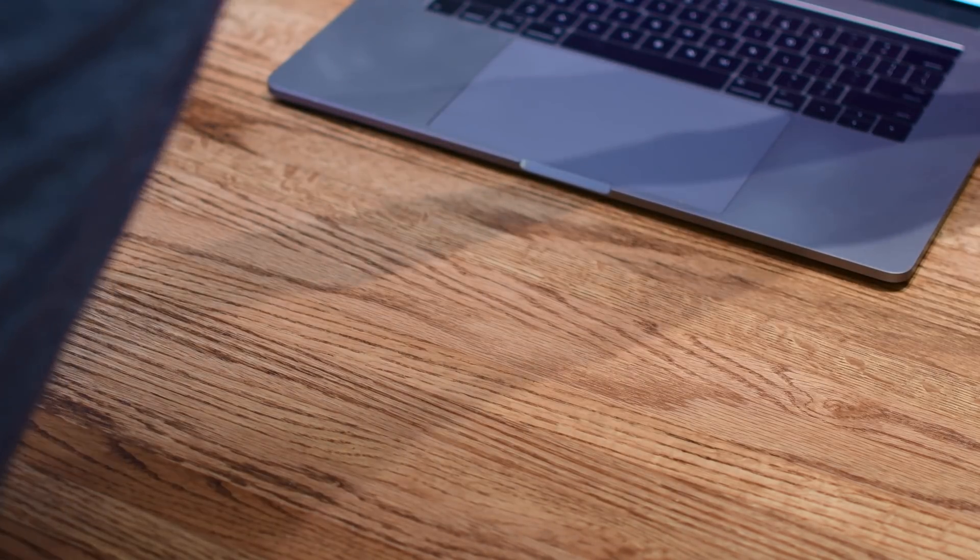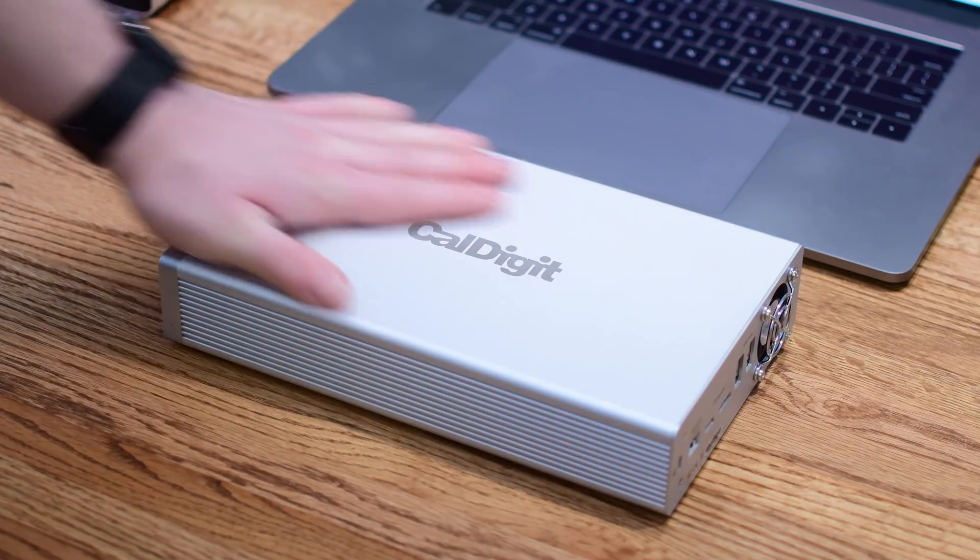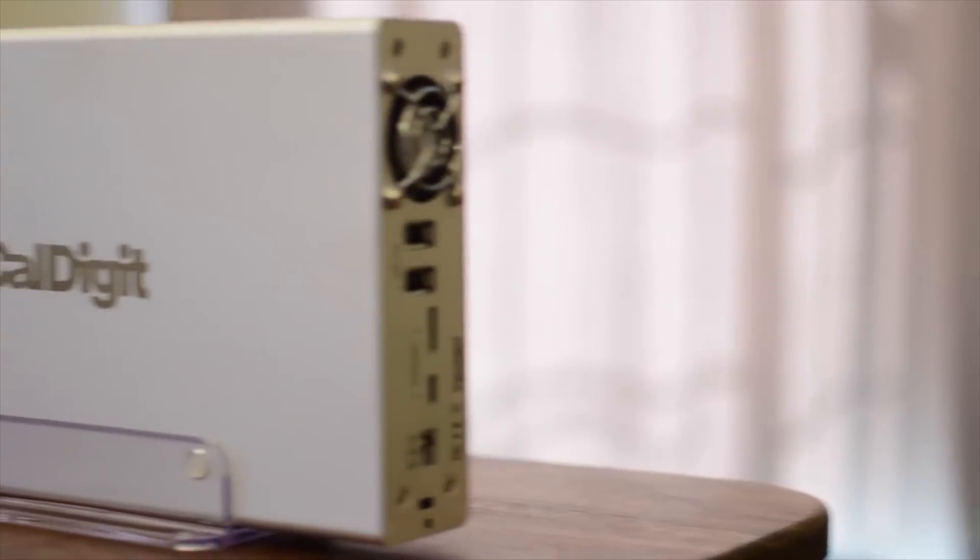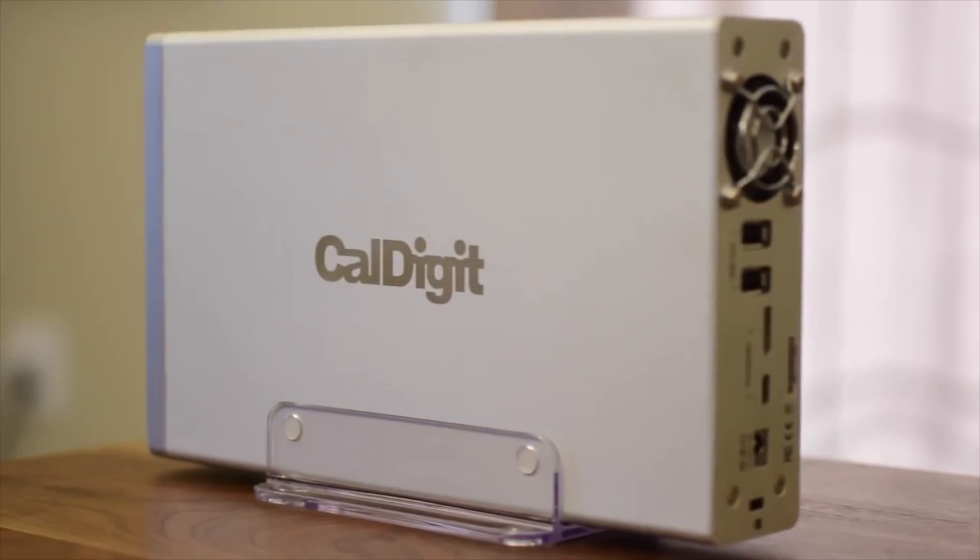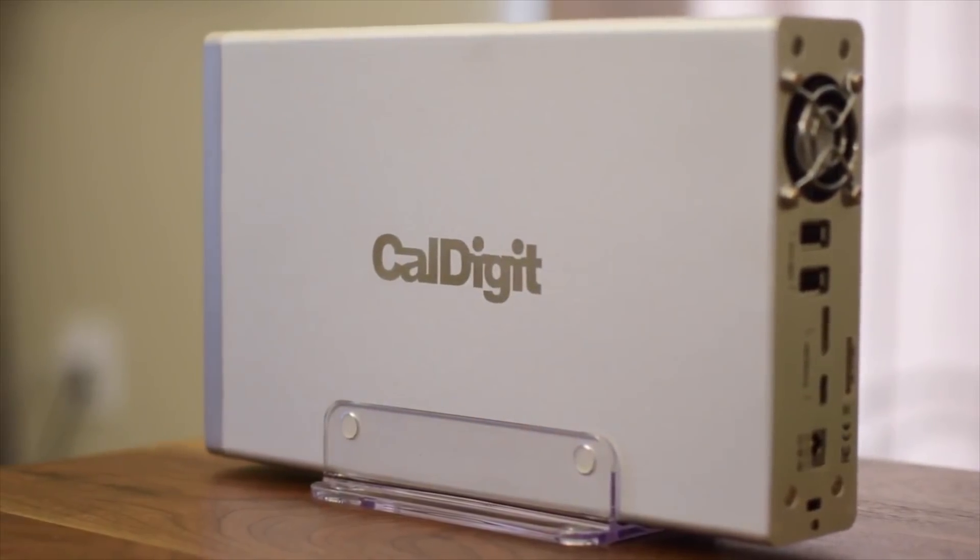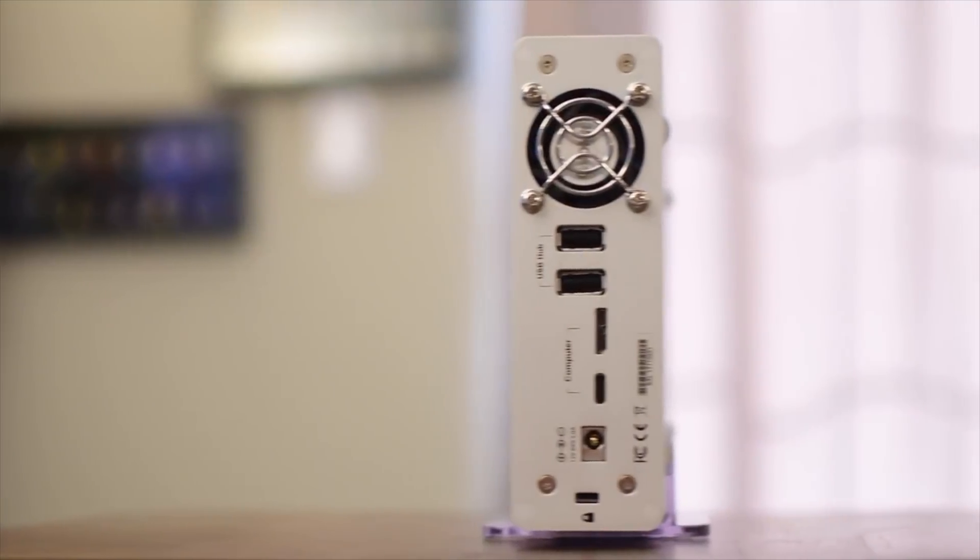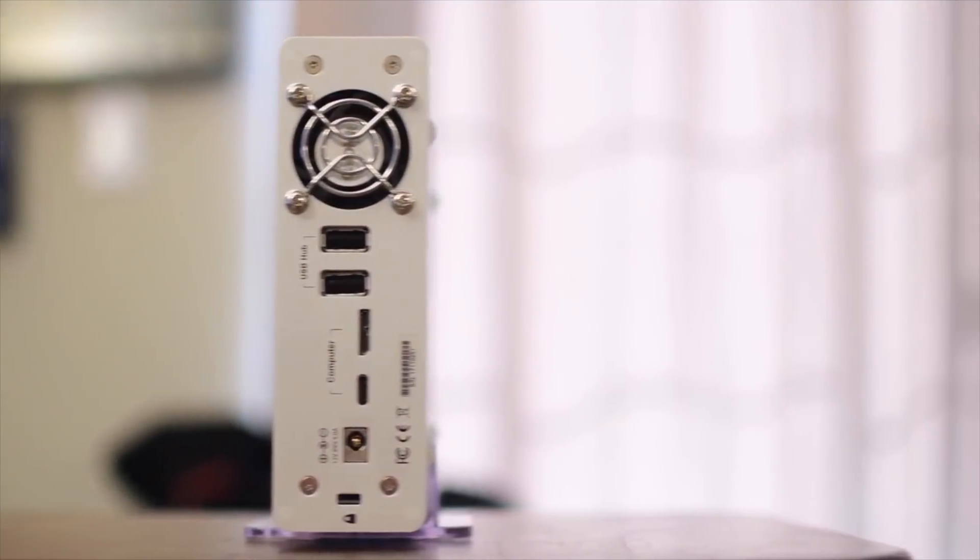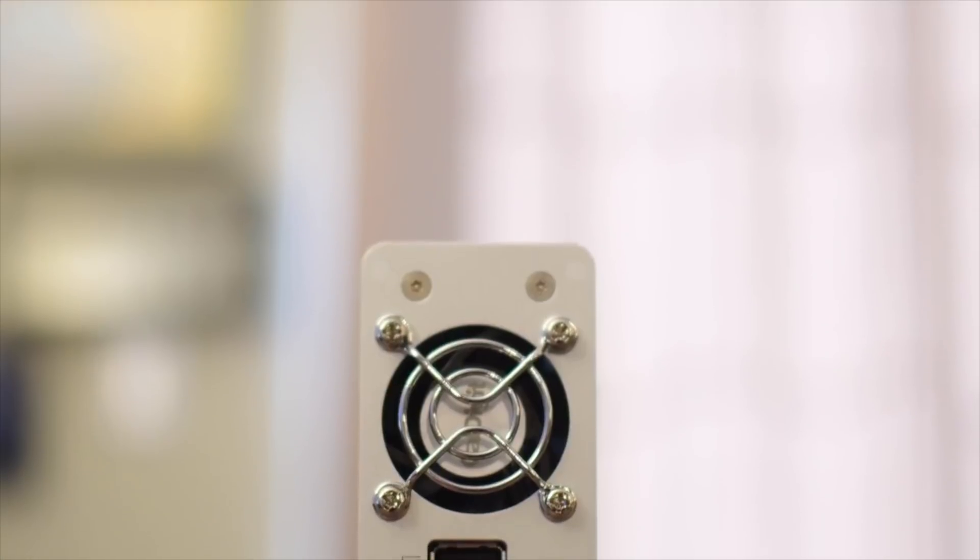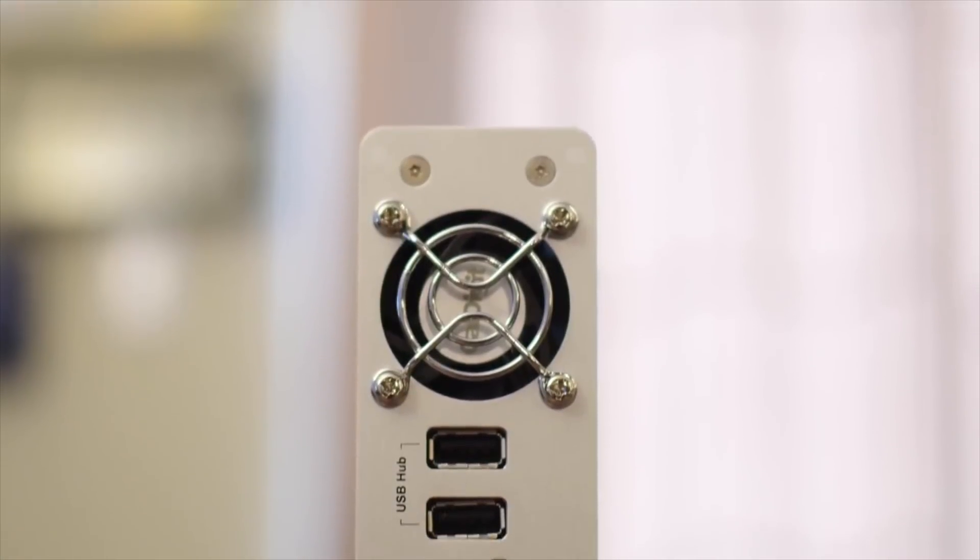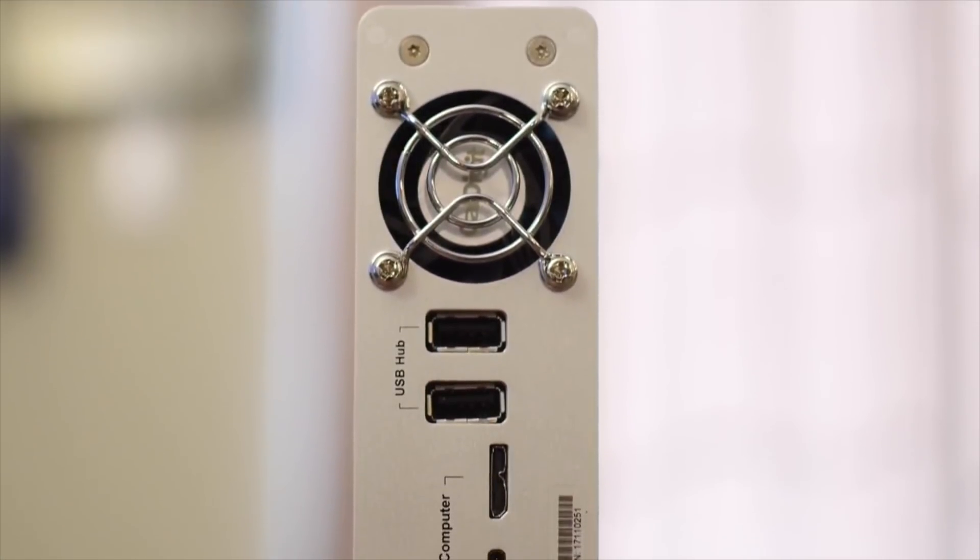In the same vein as the LaCie 2 Big Drive is the CalDigit AV Pro 2. Now technically this is not Thunderbolt 3 but instead it uses USB-C, but because of some other engineering that they do such as the UASP or USB attached SCSI protocol, it's able to dramatically improve the performance and make it comparable to other Thunderbolt 3 drives.